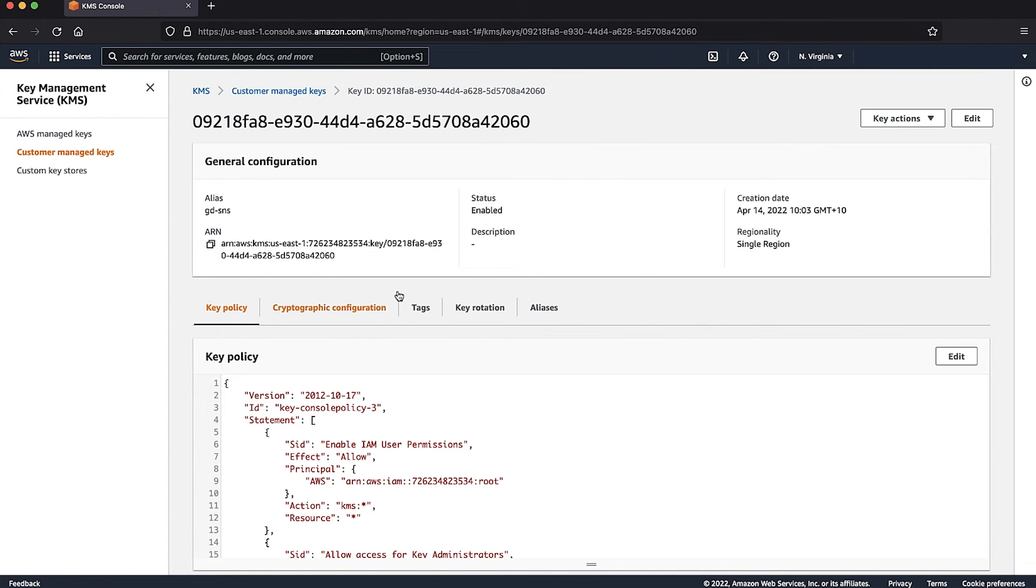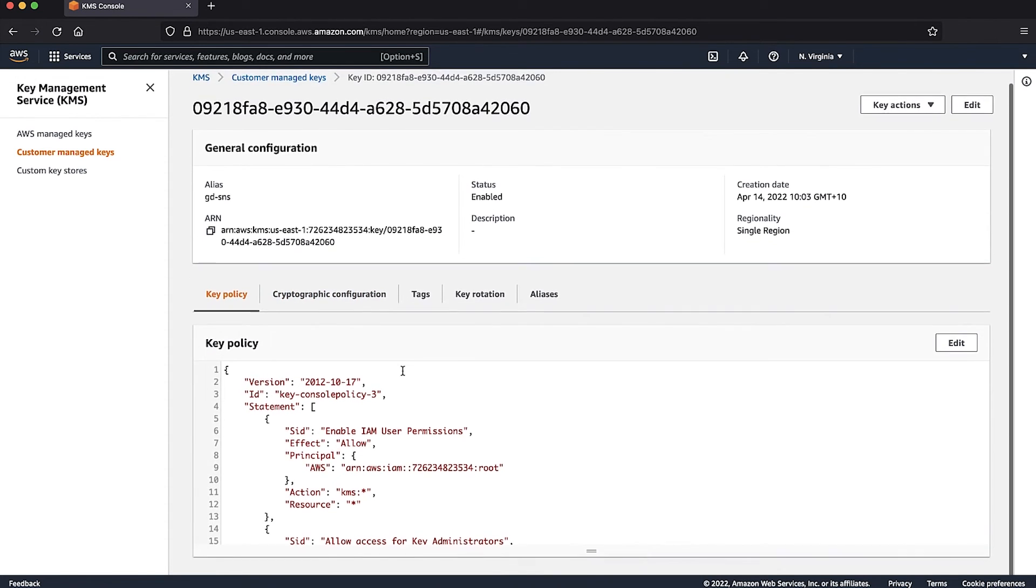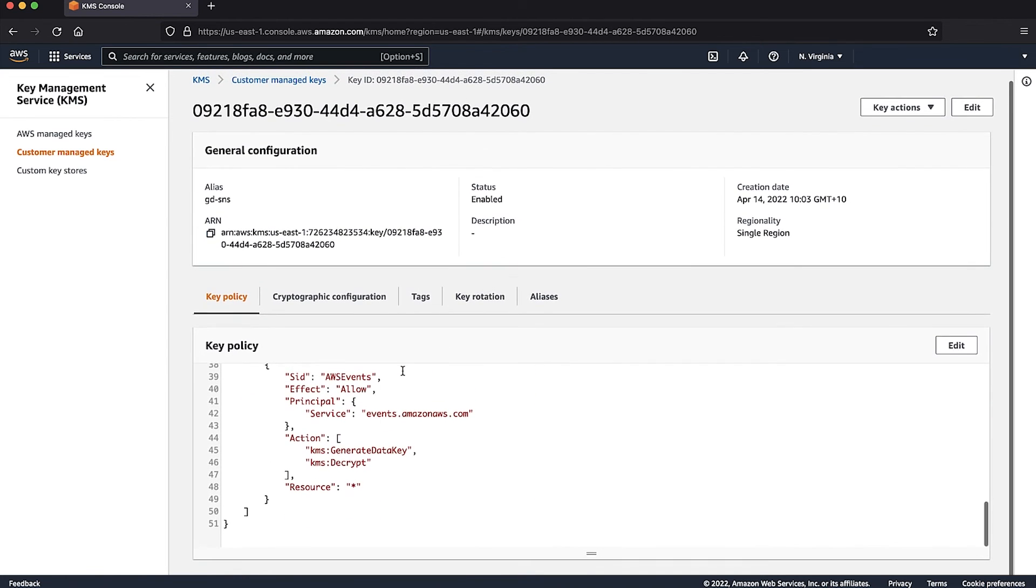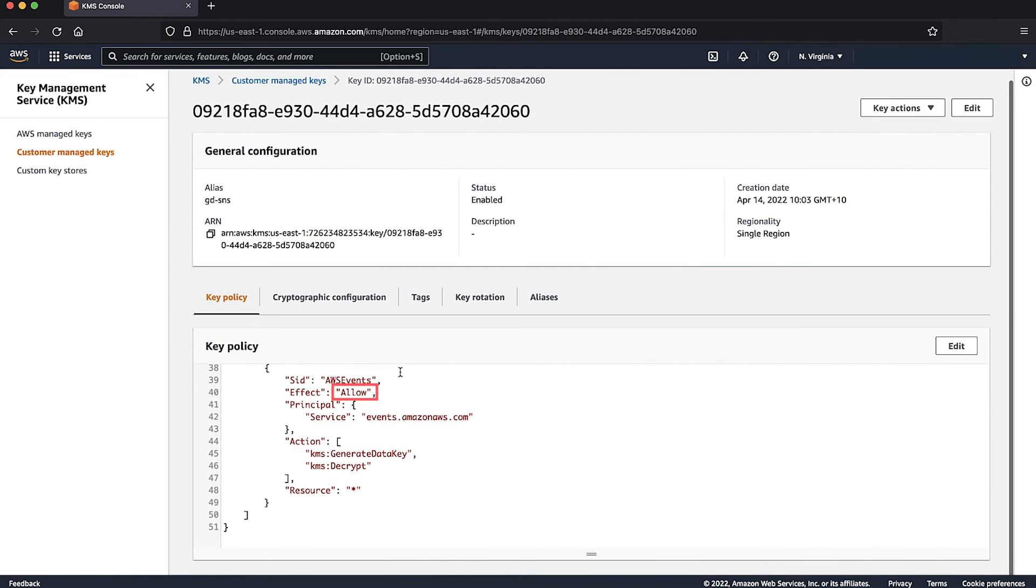In the Key Policy tab, make sure that the policy contains a statement that allows both KMS generate data key and KMS decrypt permission to the events.amazon.aws.com principal. The policy is shown below.